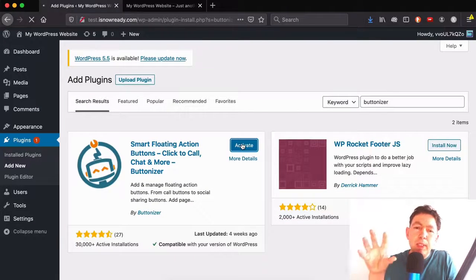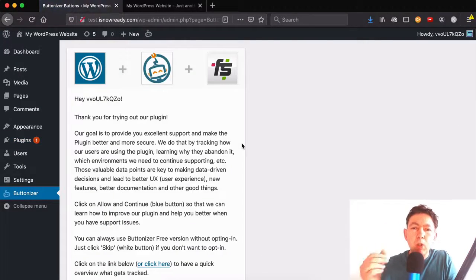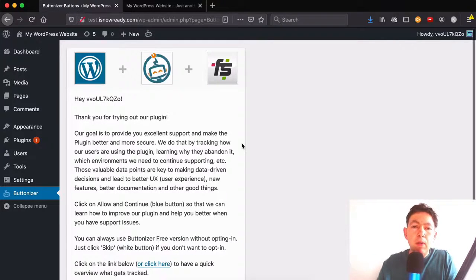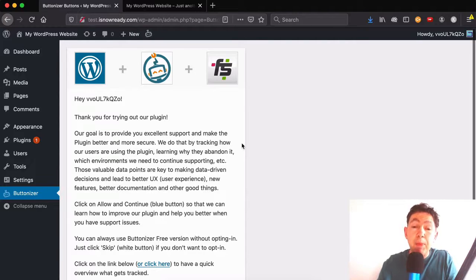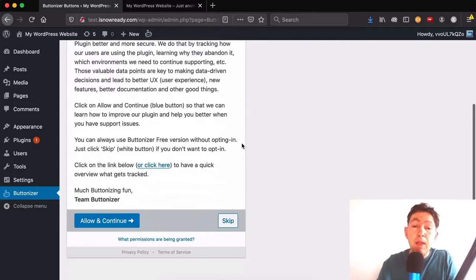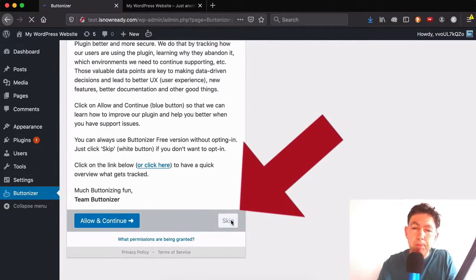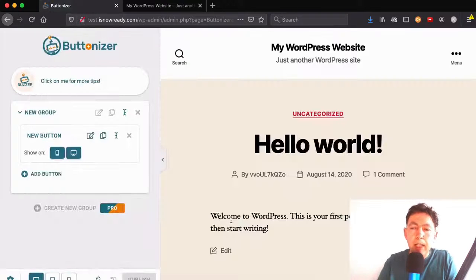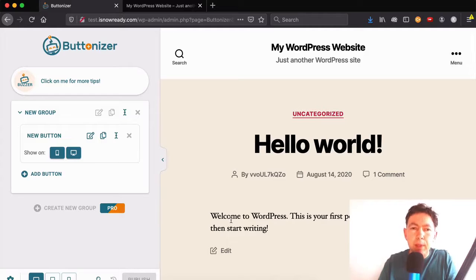So this is a plugin that I've used a couple of times on different websites and it's pretty effective. Now, if you're going to use the free version like I have in the past, then just go down here and click skip. And that's all you need to do. There is no opt-in. You don't have to subscribe to anything.